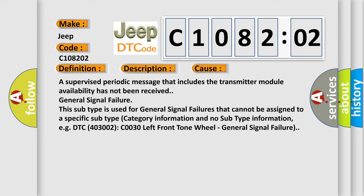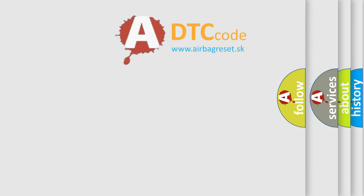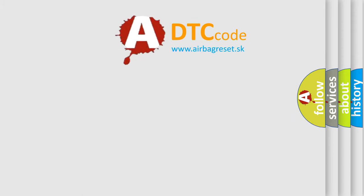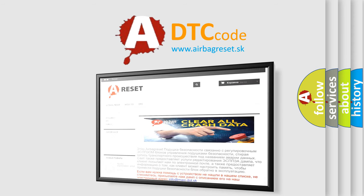The Airbag Reset website aims to provide information in 52 languages. Thank you for your attention and stay tuned for the next video.